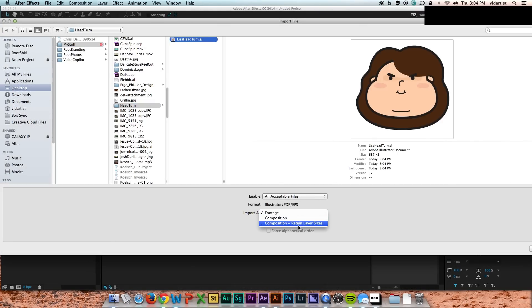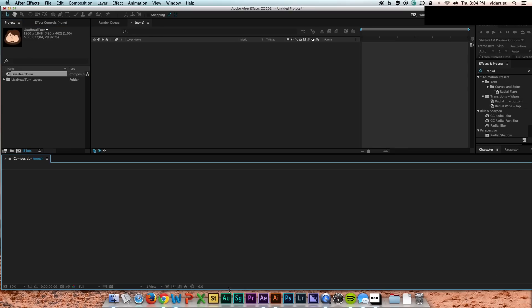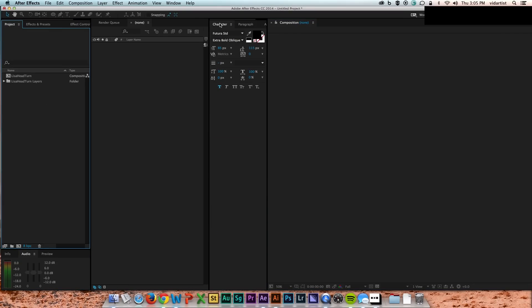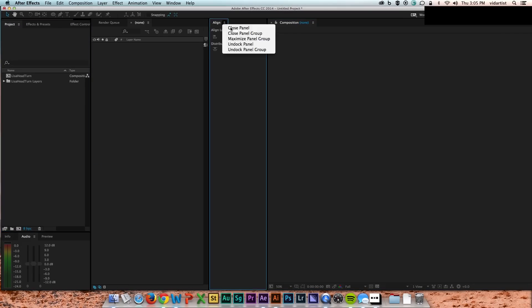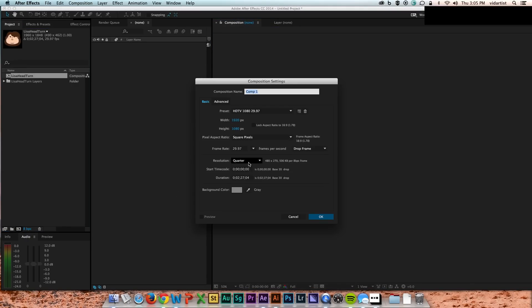So I go into After Effects, open it up using Composition Retain Layer Sizes, and that will make sure that all my stuff will be the same as I had it in Illustrator. Everything will be named the same and sized the same.